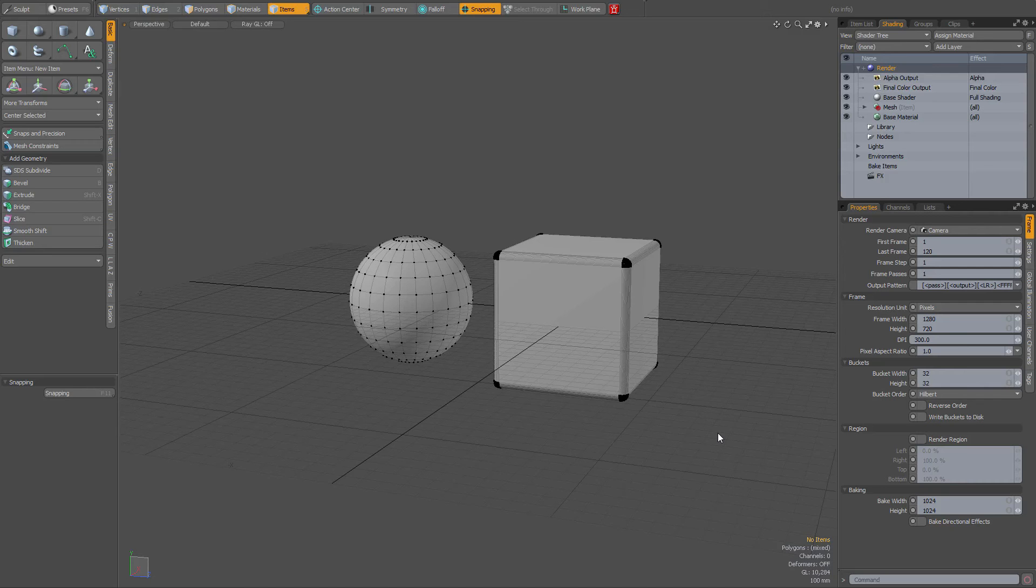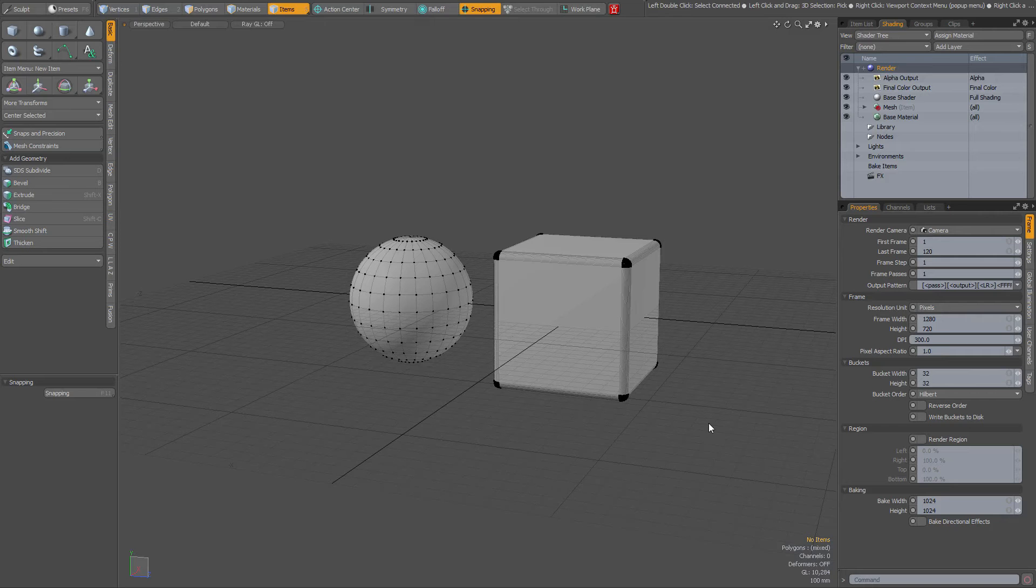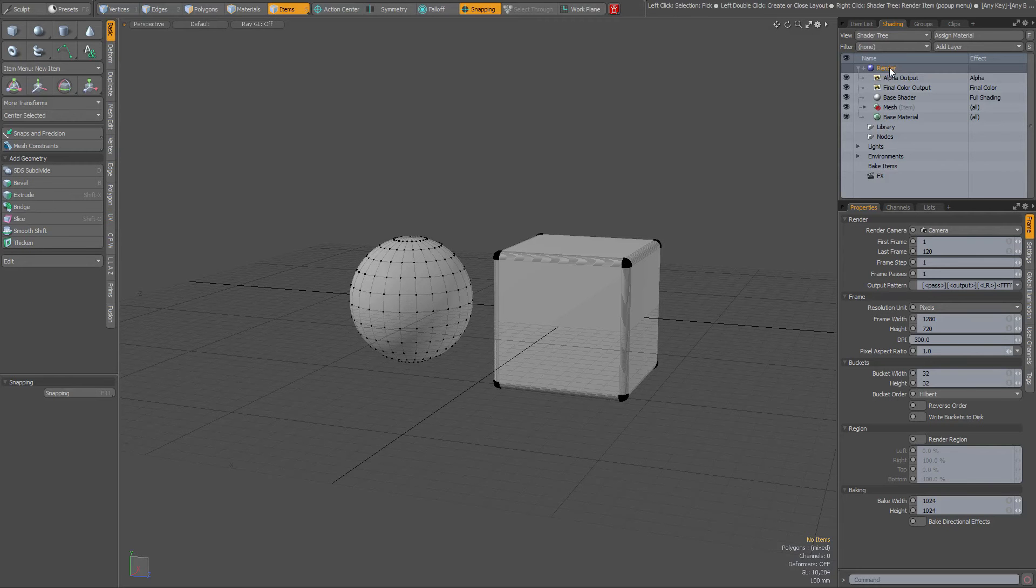A tip about render presets. What is a render preset? Well, let's say that you have made a lot of changes in your shading tree settings.